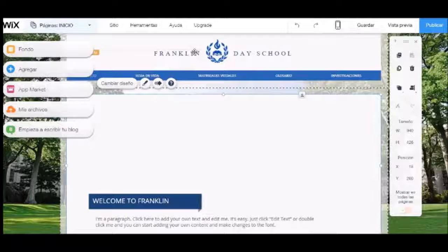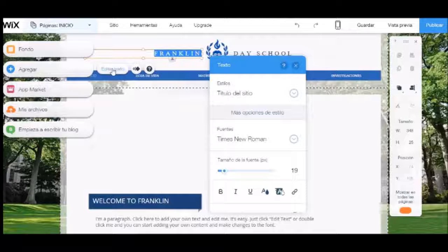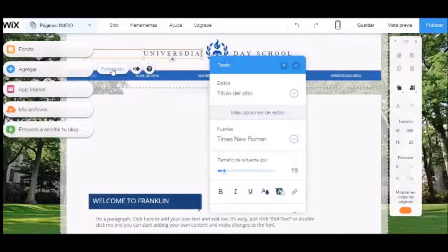Ahora editaremos el encabezado de nuestra página. Al seleccionar el texto se habilitará el recuadro de modificar. Aquí cambiaremos el texto por Universidad Central del Ecuador.